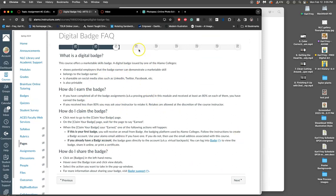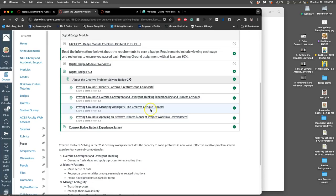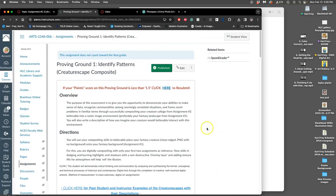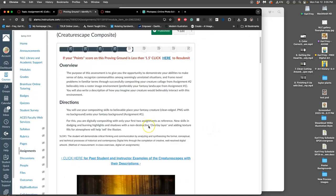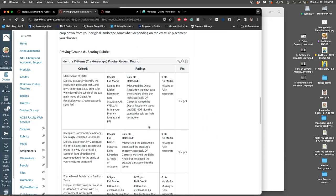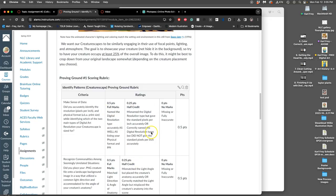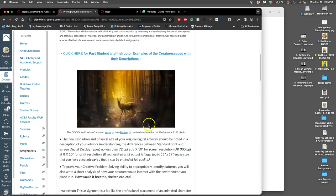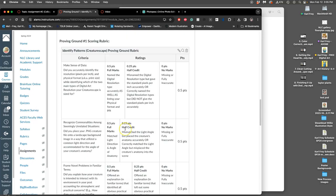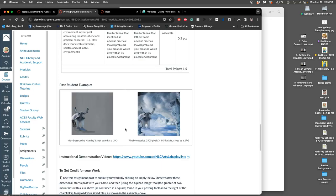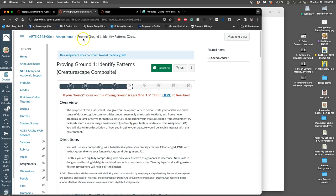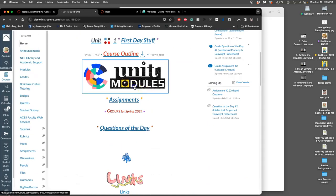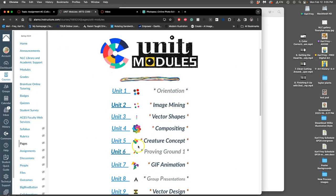And then it will have you review all of the different assignments that went into it, including this first proving ground, which is the creature scape composite. You have to meet each of these criteria. But the important thing is we're just putting the creature into a landscape in a way that's believable. We're doing three different things. And we can see them all through our next unit, which is unit six.